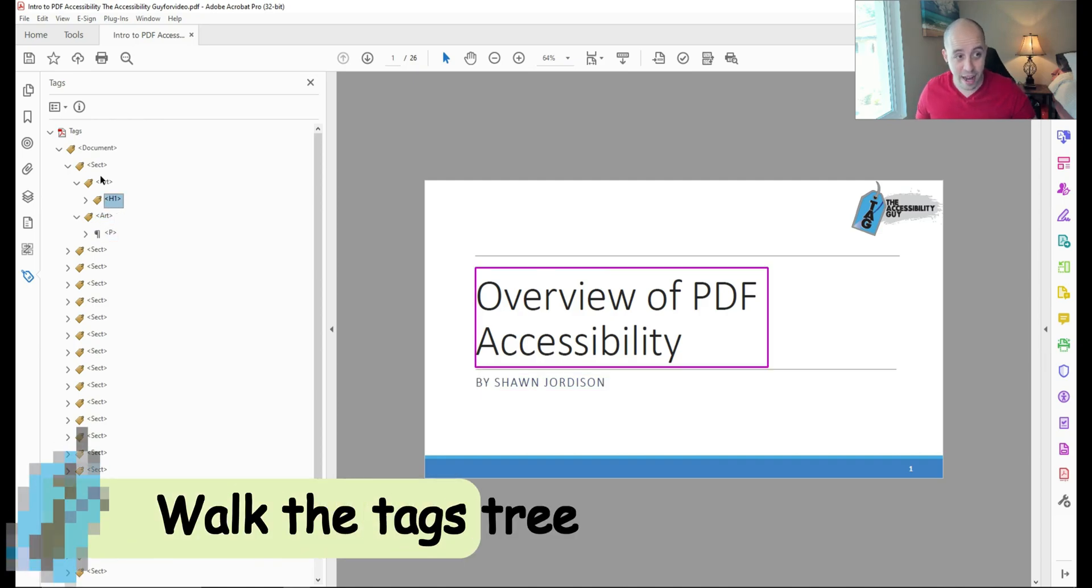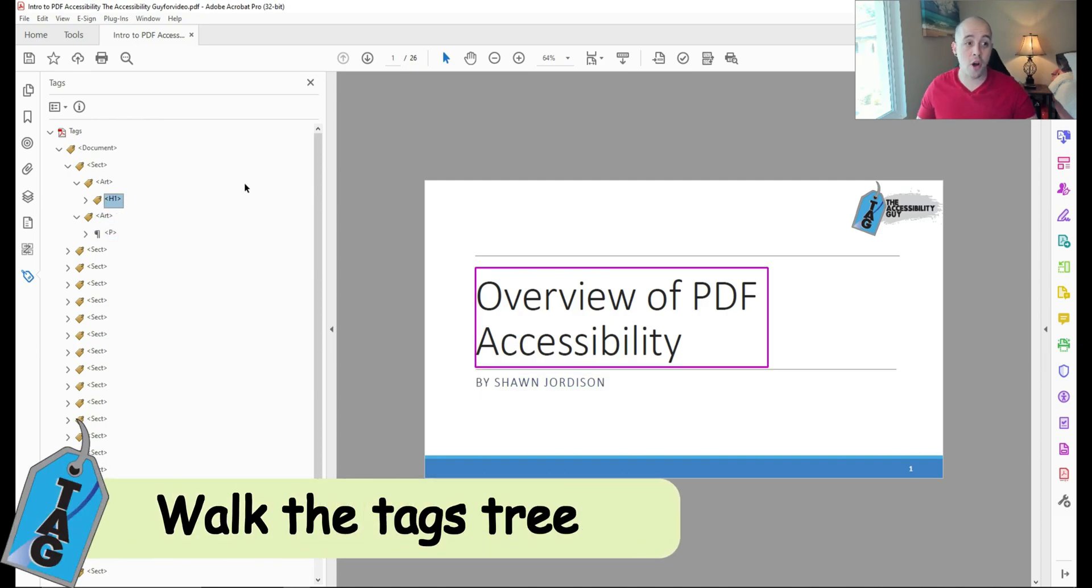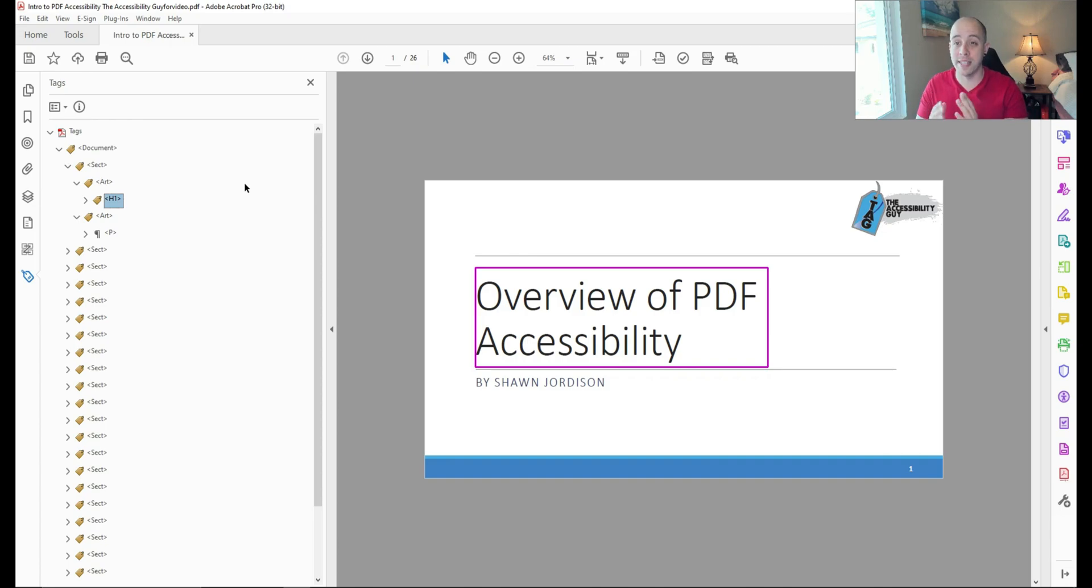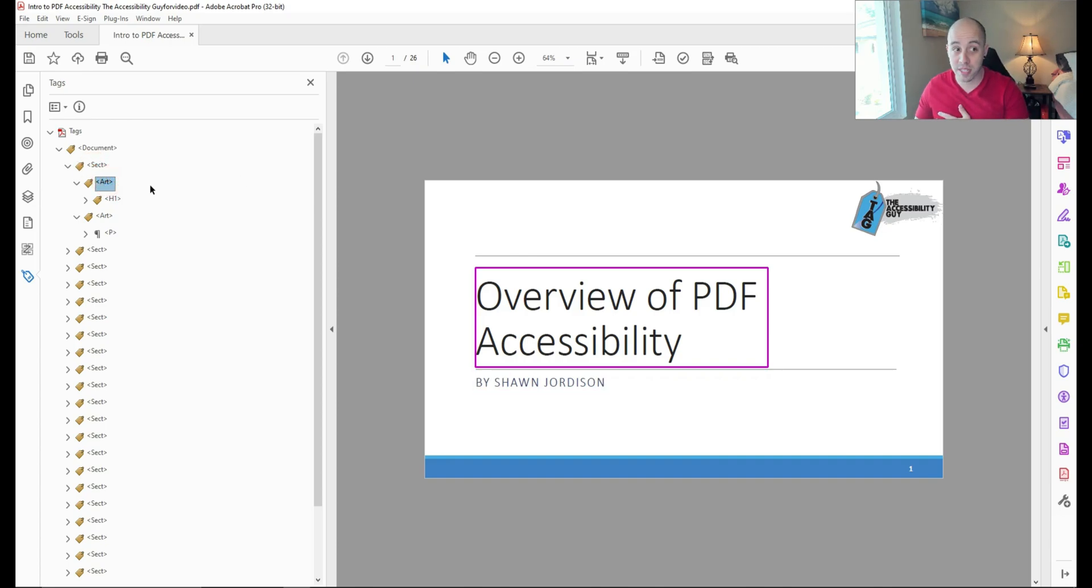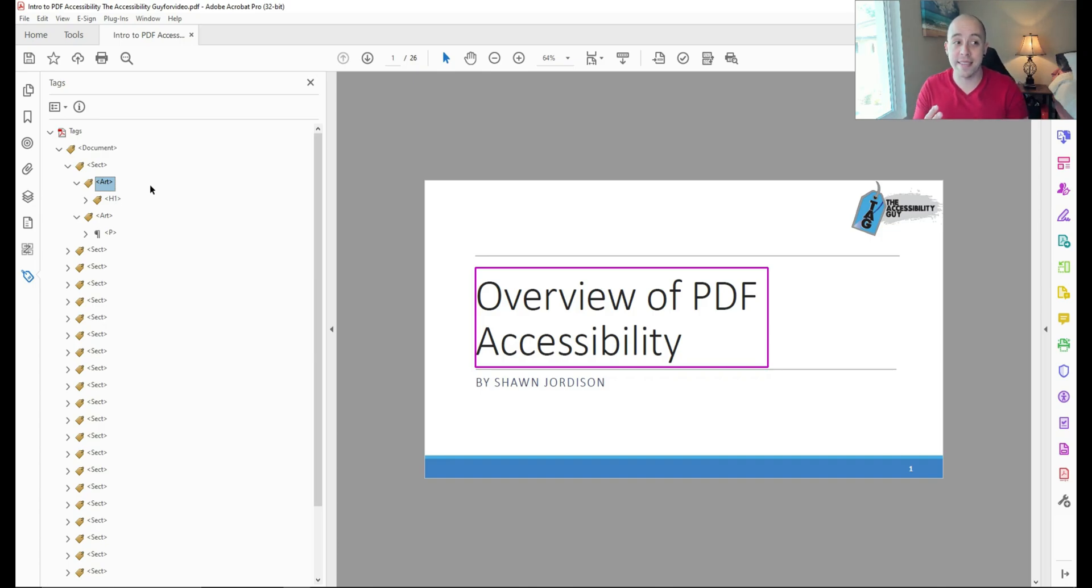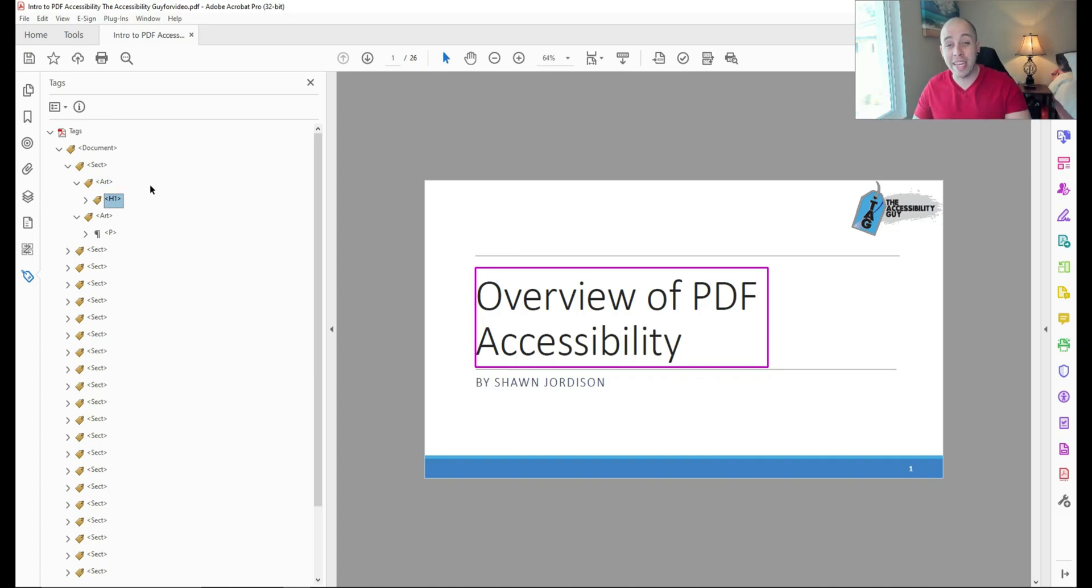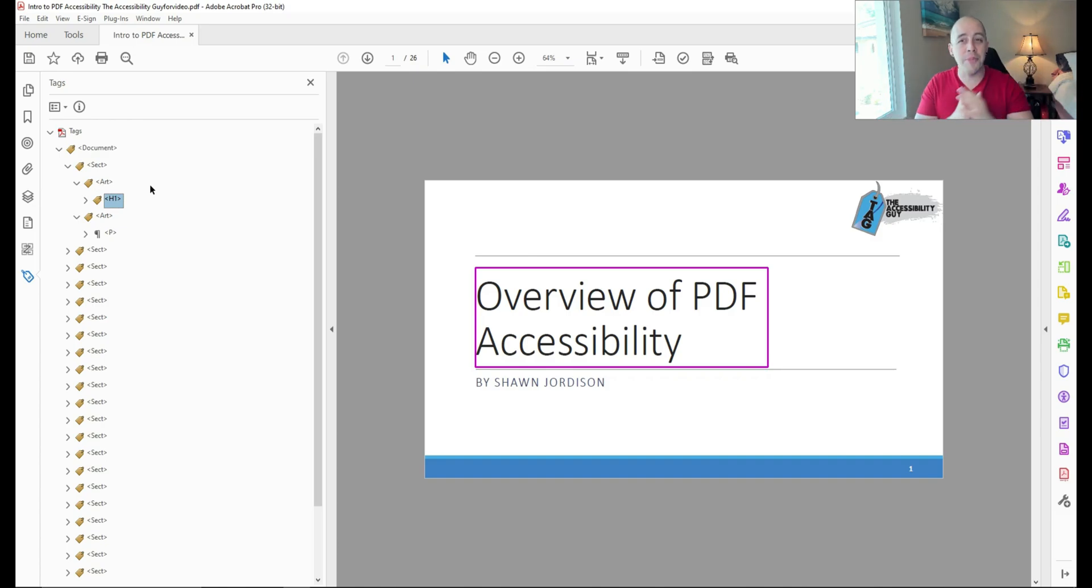Now that all of the tags are under the document tag, we can begin to walk the tags panel. There are some excess tags in here, like the section tags and some art tags. But at the end of that, we have our h1 tag. Now it's important to note that section, art, and part tags are all visual only tags, and currently, as of recording of this video, have no impact on assistive technology. With that said, we can either remove them or keep them. I'm going to keep them for right now.